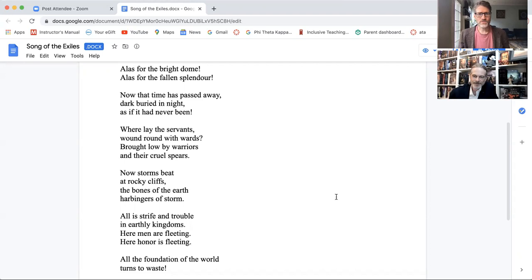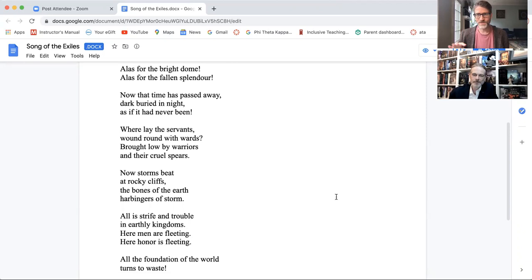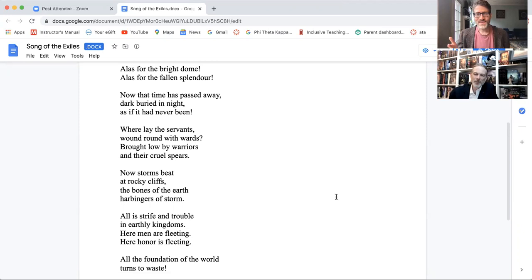Brilliant, yeah. And then you have the rest and I think there's only one word that I would pause on in the rest of the poem. Most of it comes straight from the old English. All is strife and trouble in earthly kingdoms here. Men are fleeting here. Honor is fleeting and honor is a word that Esselman inserts into the poem. That is not in the original. There's a different thing that is fleeting in the original poem. And then all the foundation of the world turns to waste. So I would want to go back to that word honor. I think we'll save that though for the really spoiler thing we're about to do because again it's just impossible to talk about otherwise. So anything you want to say before we get to that?